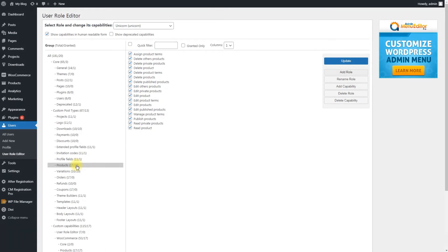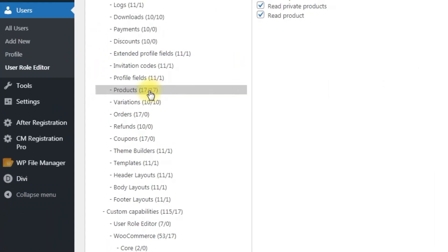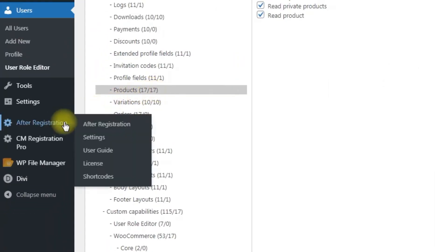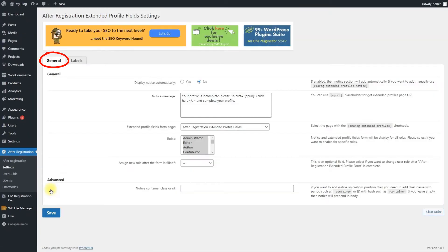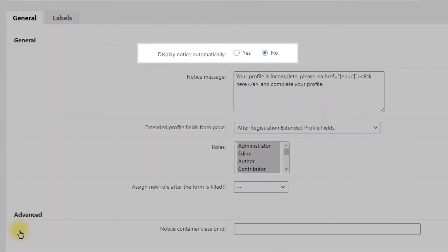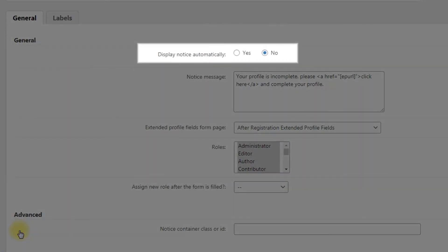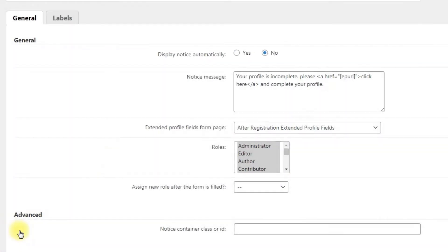Let's start with the plugin settings. Navigate to After Registration, Settings. Under the General tab, you can see a few settings. Display notice automatically: enable it to automatically display the notification with proposal to fill the questionnaire.